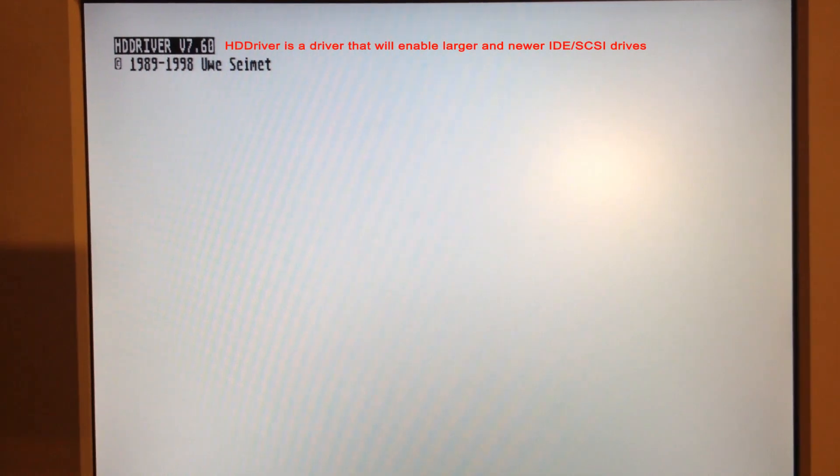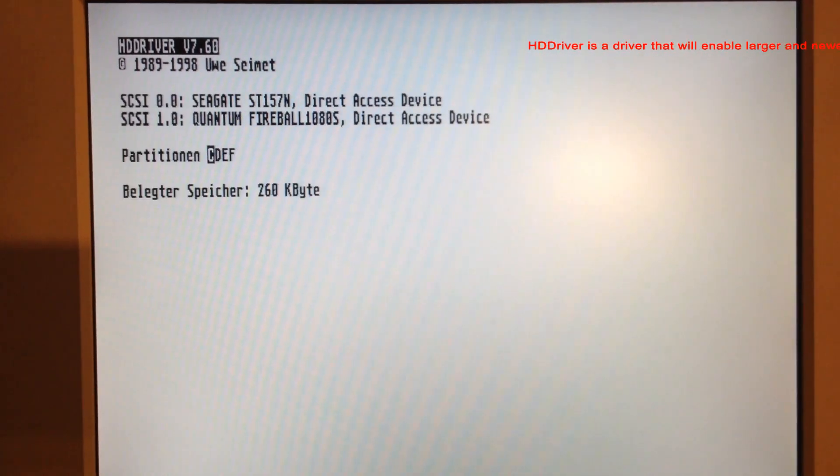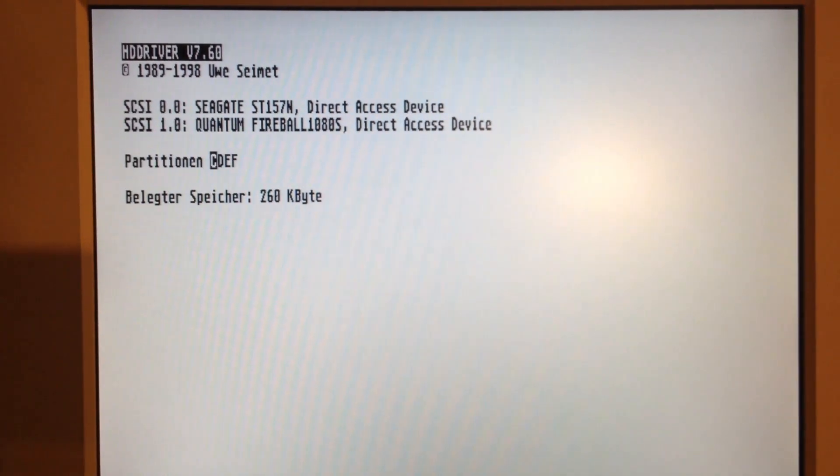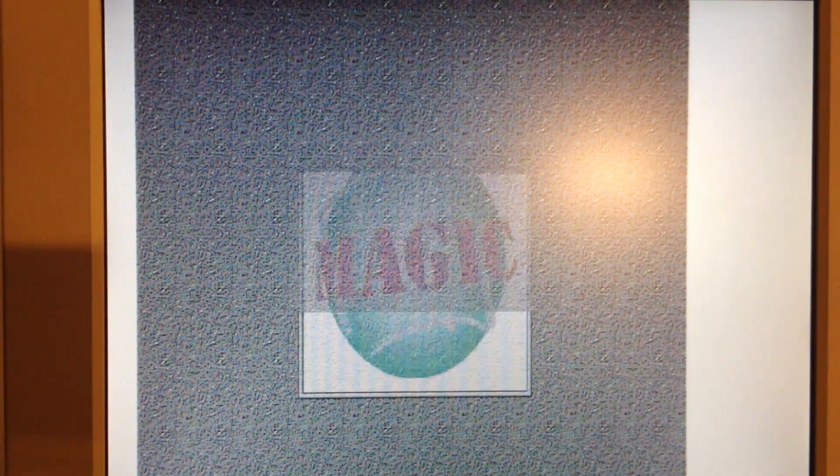So welcome back to this boot section of monitor number one. Here is actually what it looks like if you don't have a secondary monitor. And it's just loading up here, the drivers for the two hard drives, the Seagate and the Quantum drive.